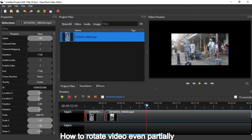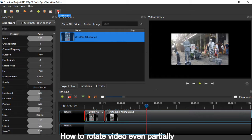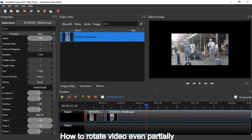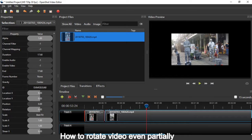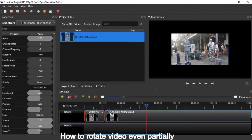So once you've done your edits, then just export the video. Then it's going to be merged into one single video. So this is the simplest way to rotate video, even partially, by using OpenShot.